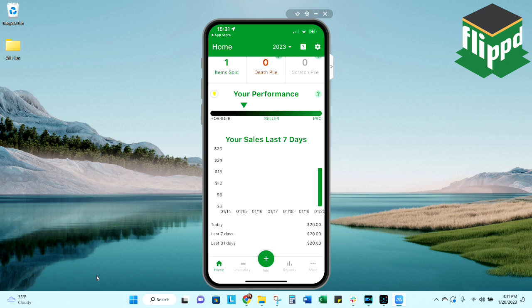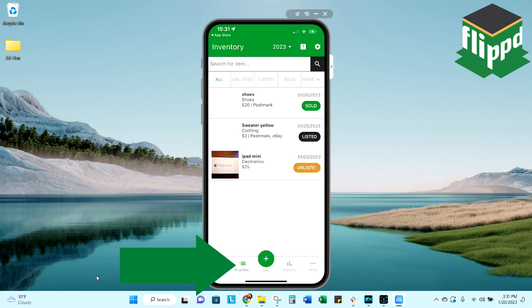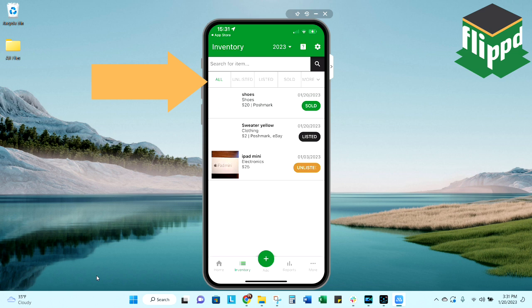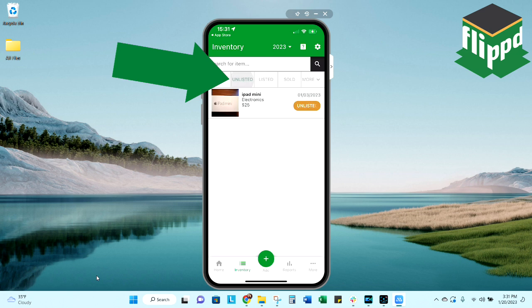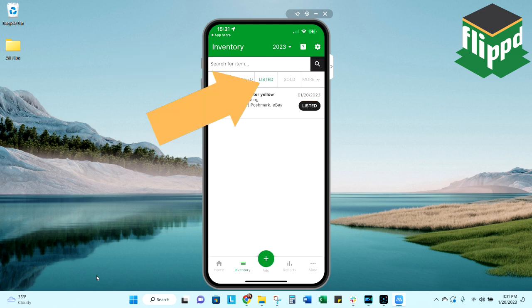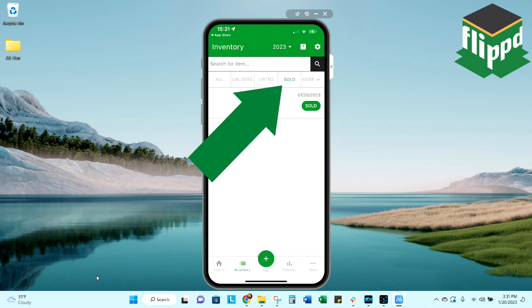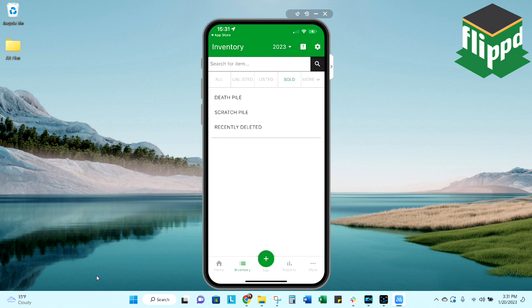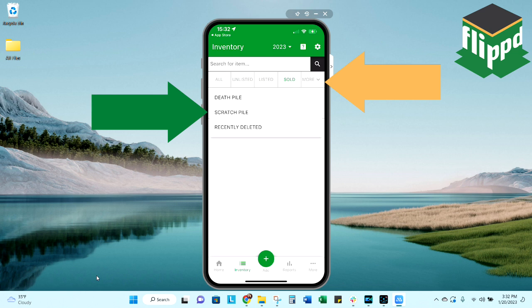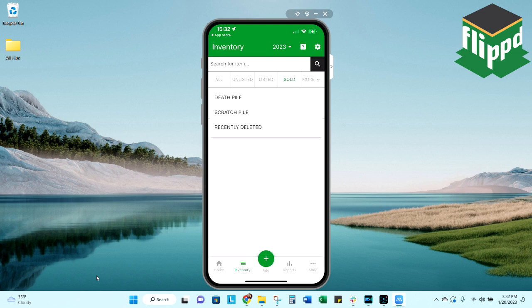I'm going to click on the inventory icon at the bottom of the screen, and there's where it's going to default to every single one of my items, no matter what category it is. If I only wanted to see my unlisted items, I would select that. Same for listed, same for sold. Under more, there you will find where your death pile items will be stored, your scratch pile, as well as your recently deleted items, which will be there for three days before they are permanently deleted.